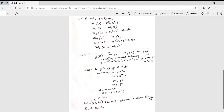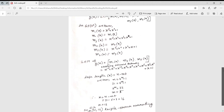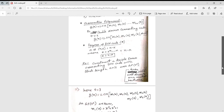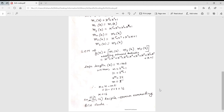Next, find k using k = n − mt. The value of n = 31 is given. To find m, use n = 2^m − 1, so 31 = 2^m − 1, giving 2^m = 32, and taking the logarithm, m = 5. Substituting: k = 31 − (5 × 3) = 31 − 15 = 16.